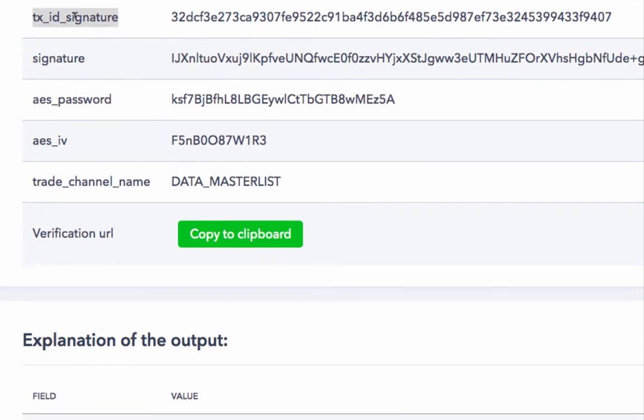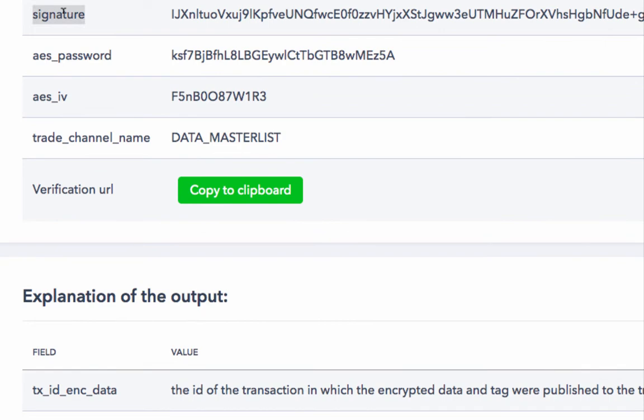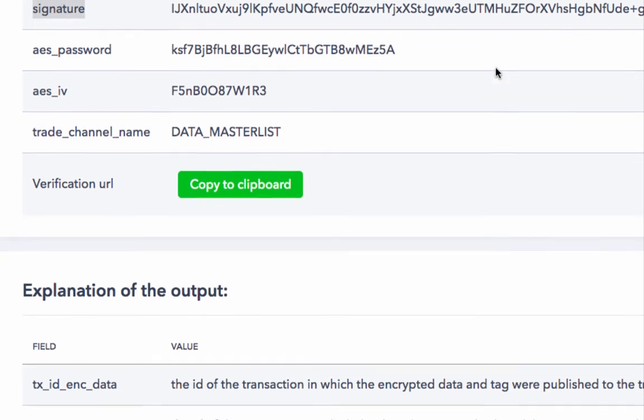The second is the ID of the transaction in which the digital signature, hash, and the signer's blockchain address were published to the trade channel or blockchain. The third is the digital signature. I am showing a truncated version here.